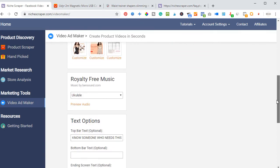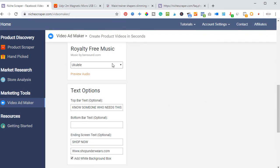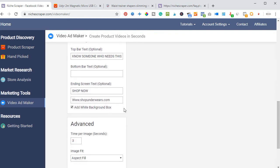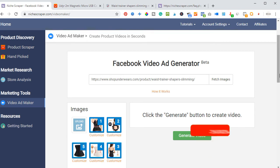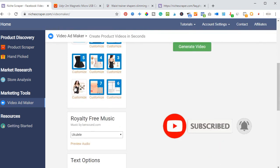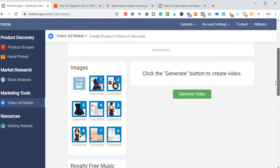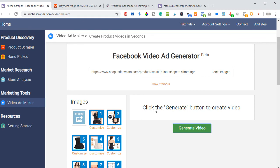If you are not satisfied with the fetched images and have other images you want to add, click 'Upload Images' and select them from your computer. Once added, scroll down and select the background music you want, add the text for the top bar and the bottom bar, add the call-to-action button and the destination website, then click 'Generate Video.' It only takes seconds to generate. Select all the images you need to be included, click 'Generate Video,' and then download the video to use for your Facebook promotion.